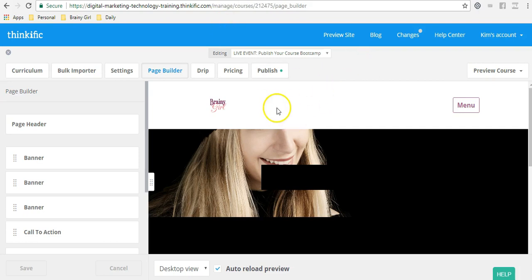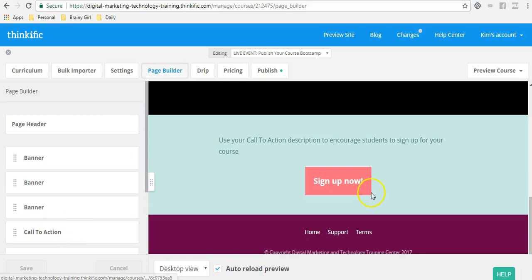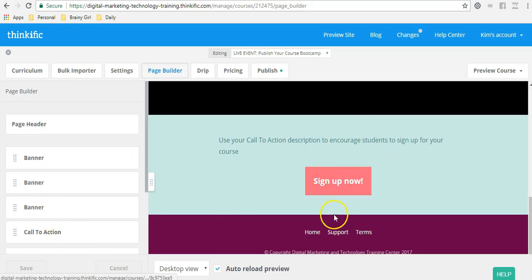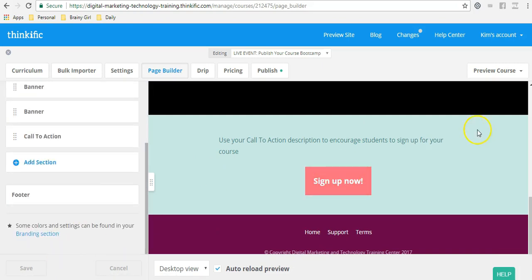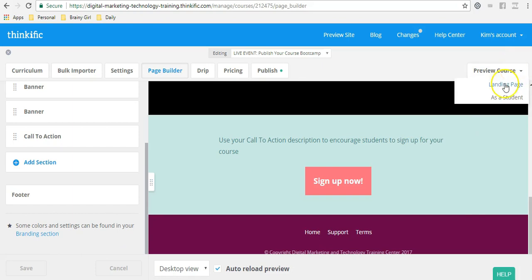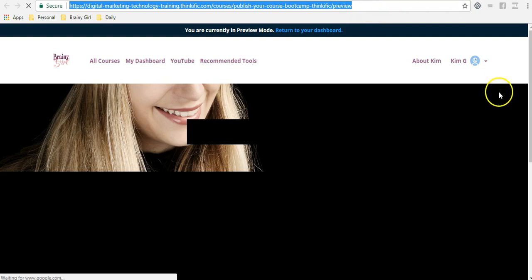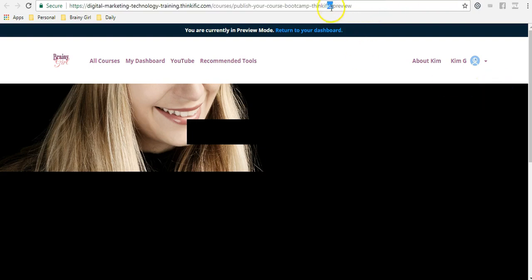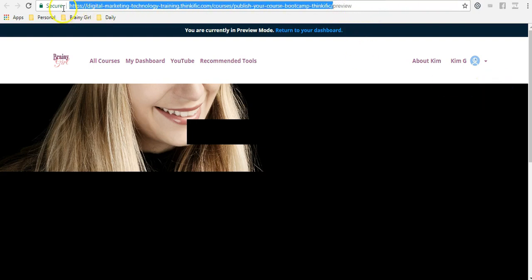So we're in our sales page right now under page builder and I'm going to grab the link now for the checkout page. So as you can see right now I use a call to action here. So I'm going to open up the landing page for this course and I'm actually going to do this in an incognito window. So I just went to preview landing page and I am going to take the URL, everything except preview.